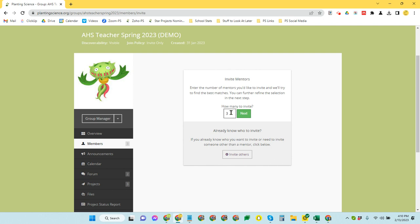In this case, we're going to assume I need four, so I'm going to change this number to four, and I'm going to click Next.